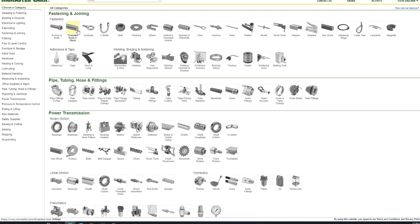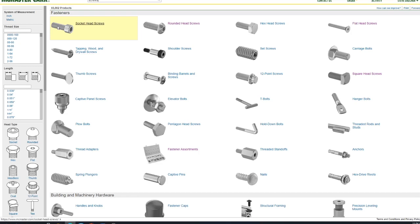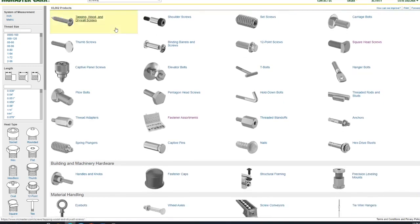So here we go. I'm on McMaster-Carr's website. And that's who I do most of my buying with as far as fasteners and materials. Simply because they have such a large supply of it. And most of it is you purchase it today, they ship it today, and I get it tomorrow.